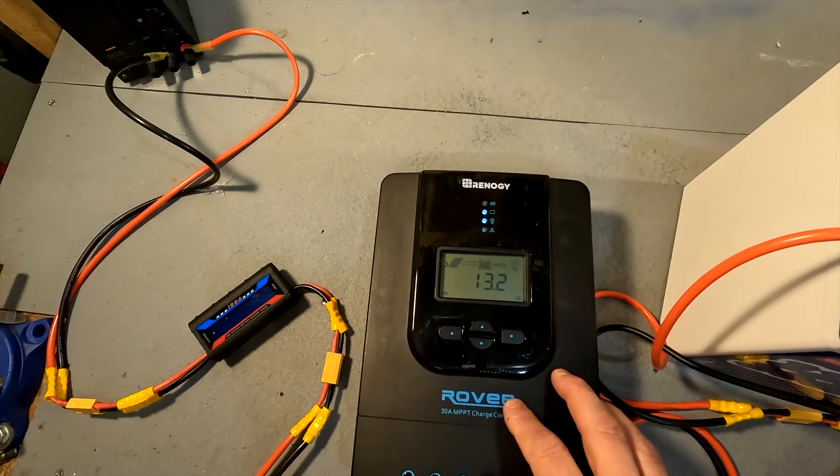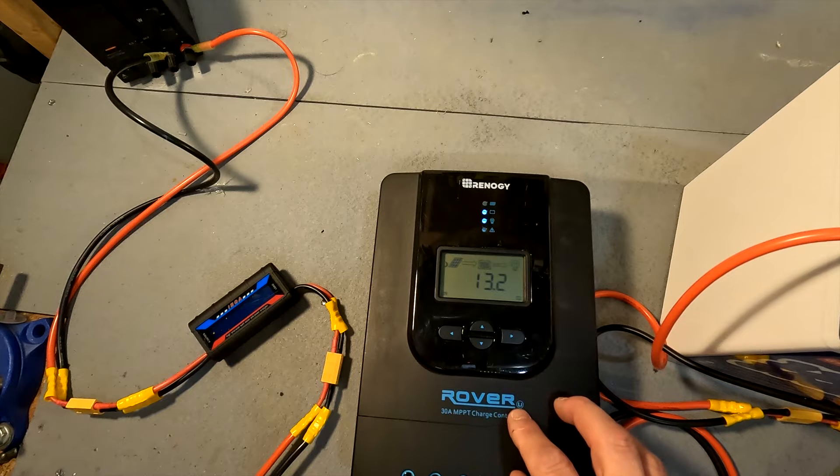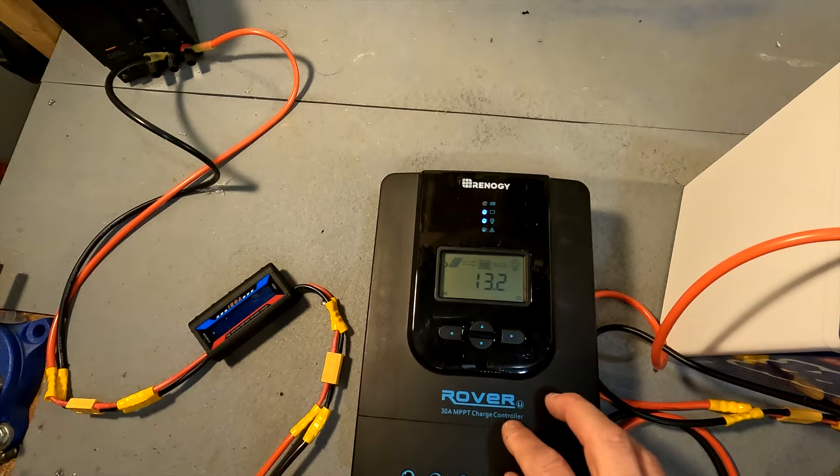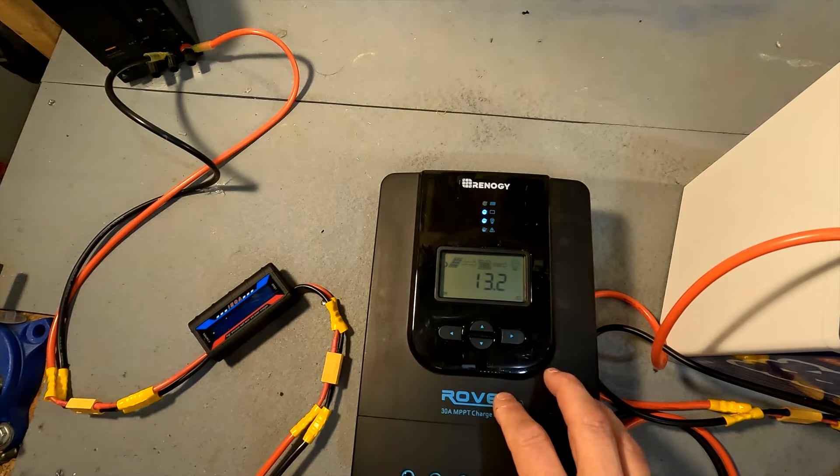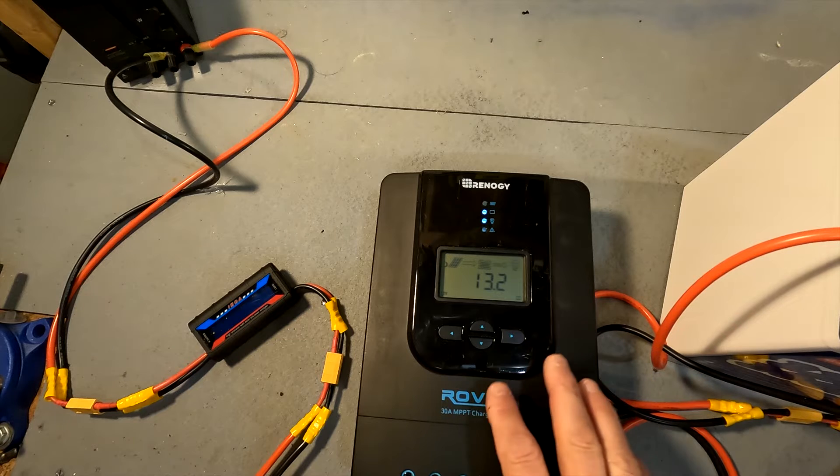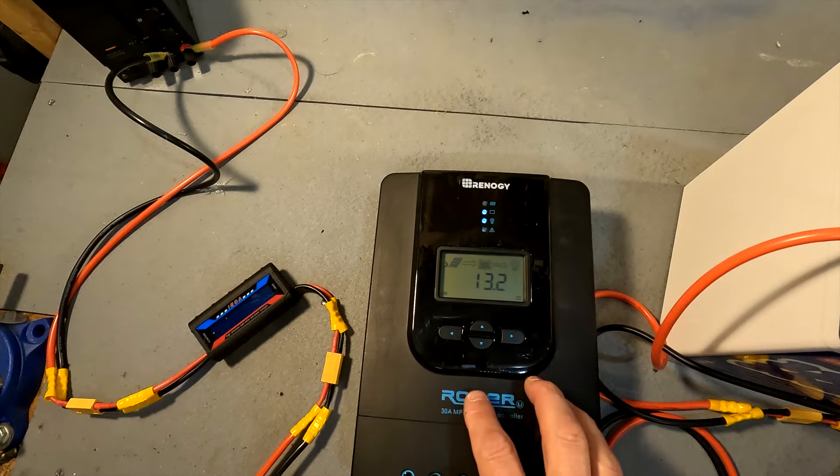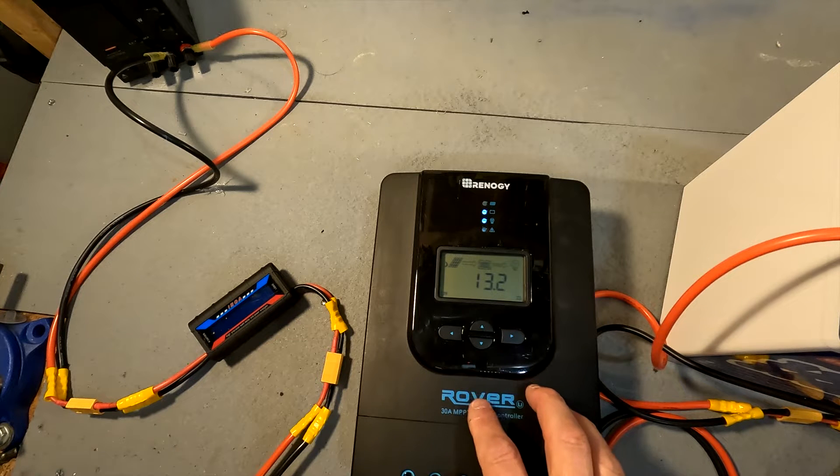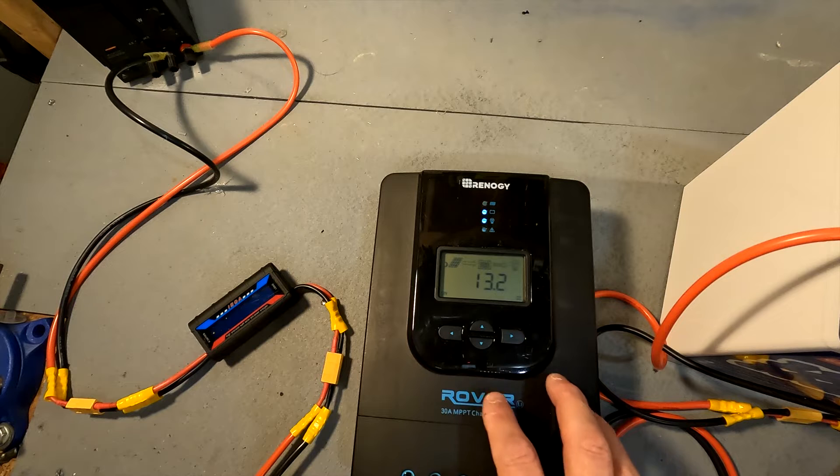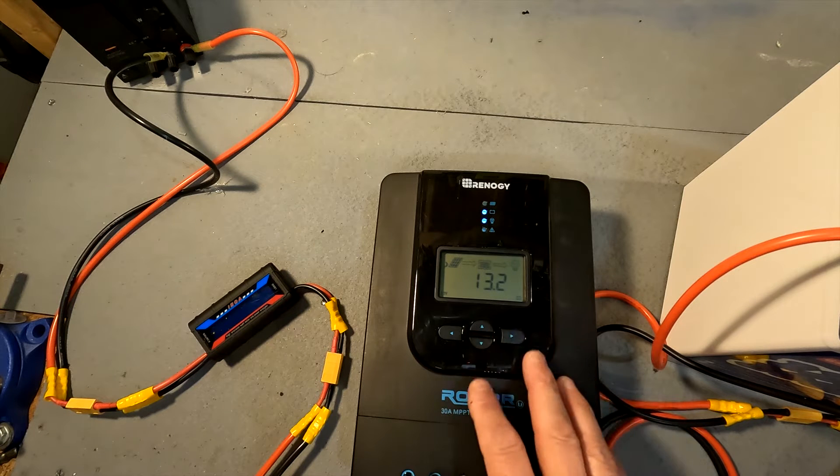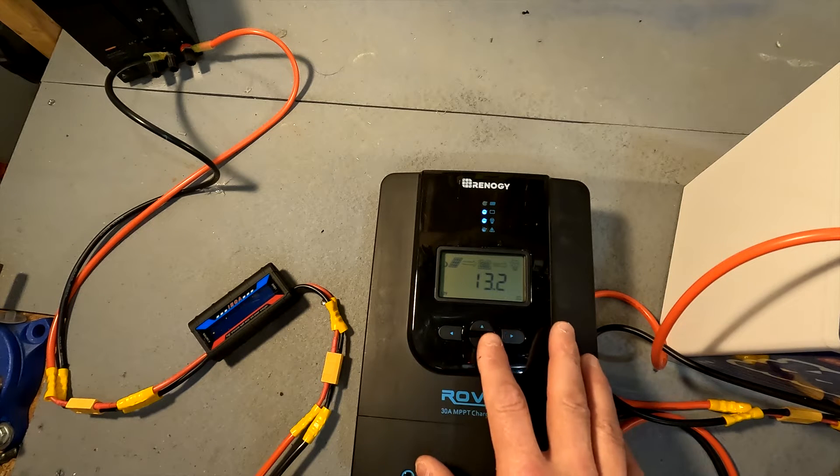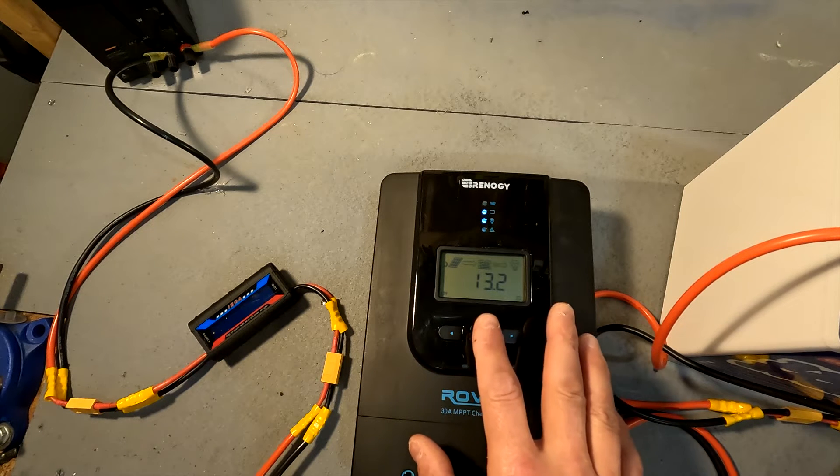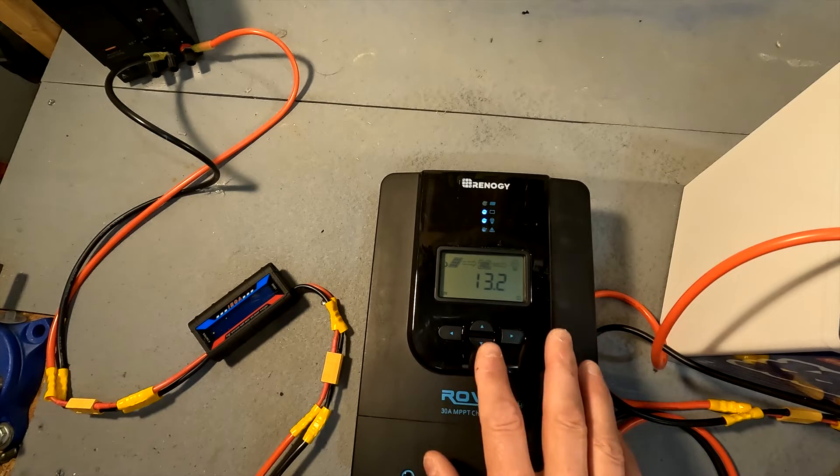Since we are connecting this solar charge controller to a lithium iron phosphate battery, you do want to consult the manual of your battery to see if it tells you what your voltages should be when it comes to boost, boost or charging and float, and then low voltage disconnects and low voltage warnings.